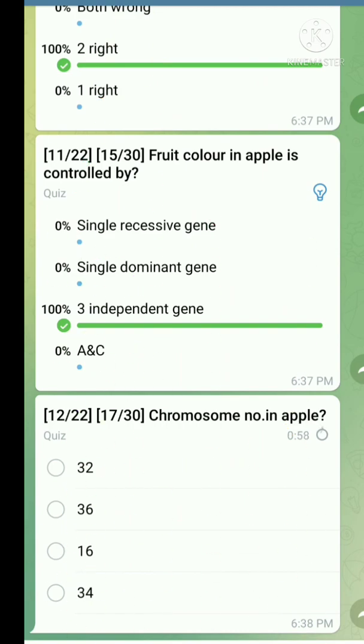Question number twelve: Chromosome number in apple. The right answer is 34.